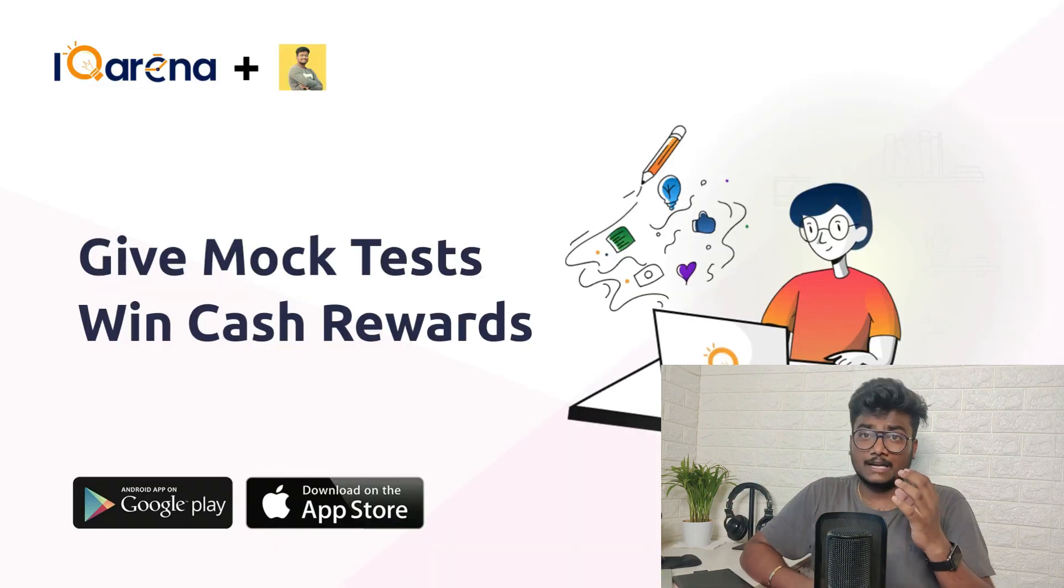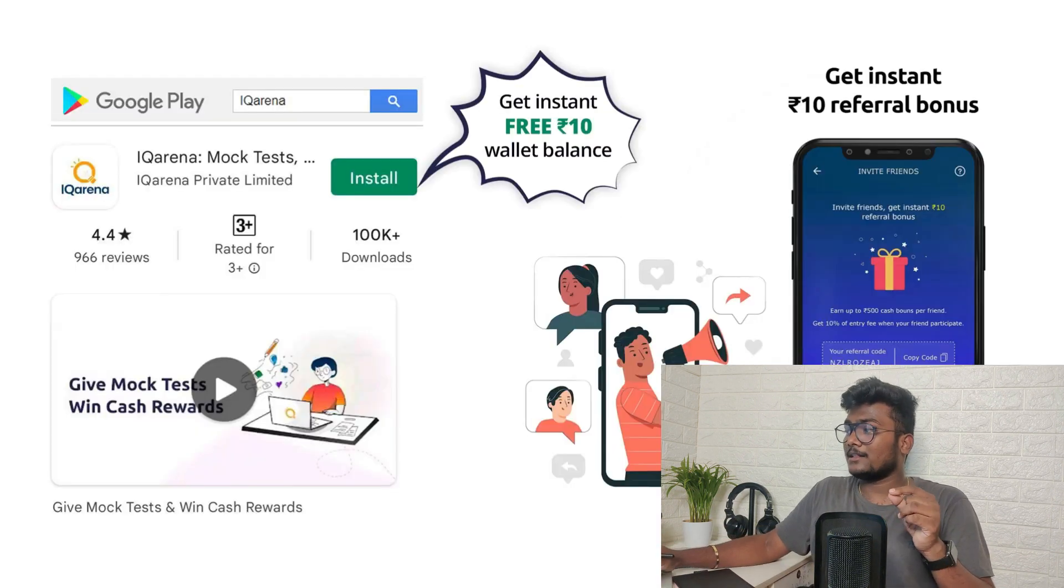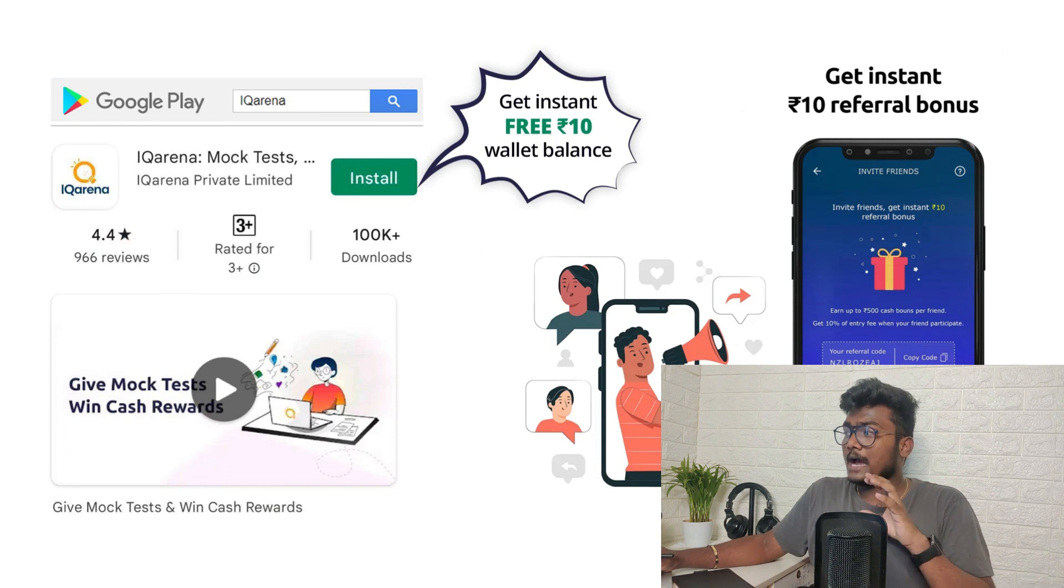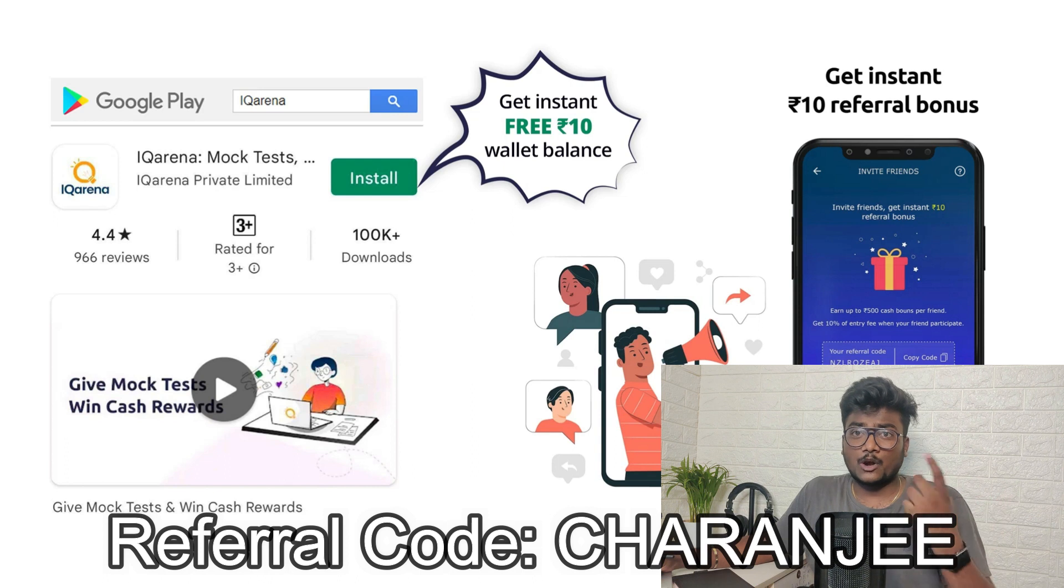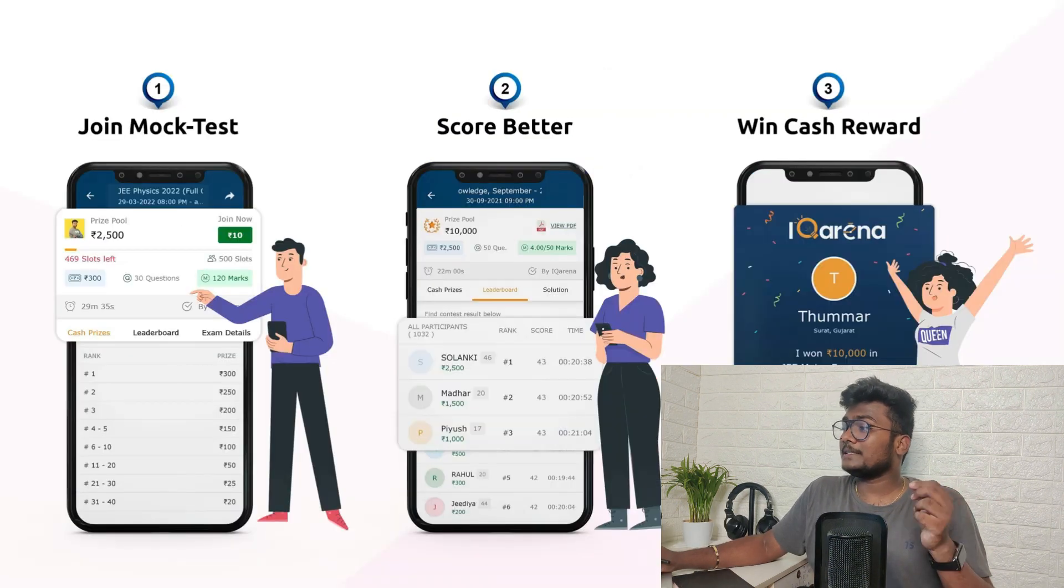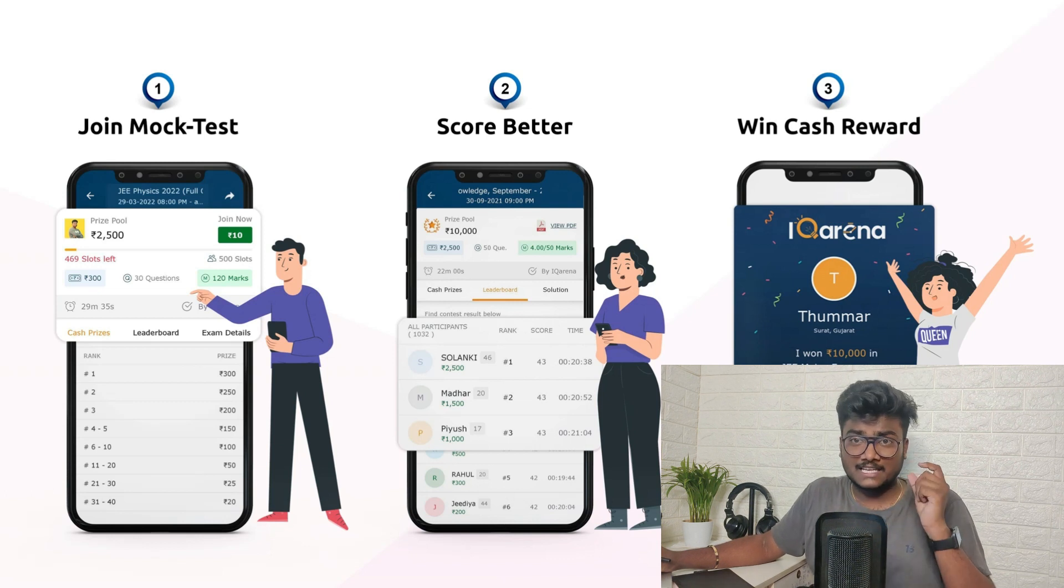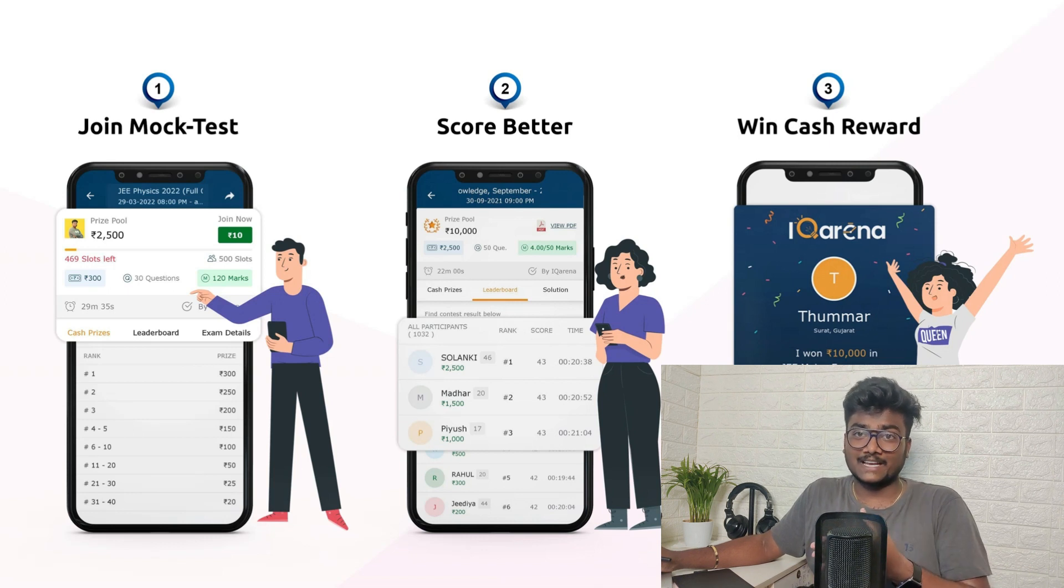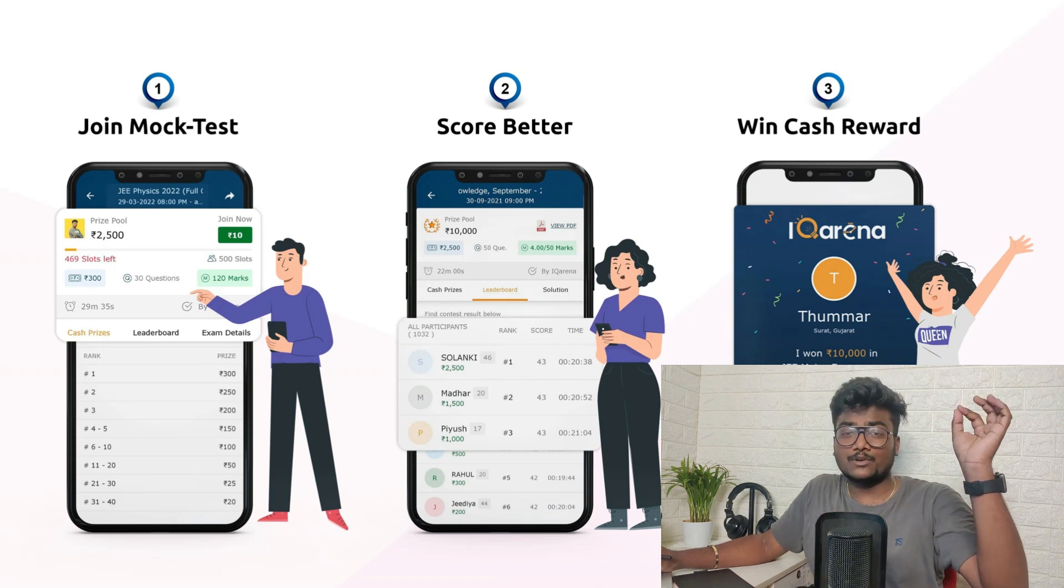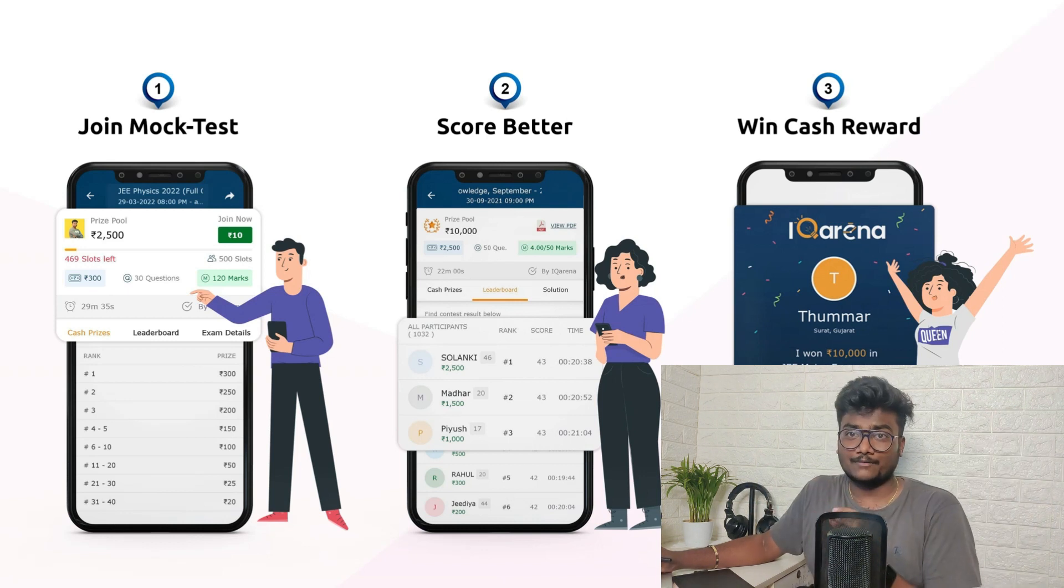I have collaborated with IQ Arena platform where you can give mock tests and earn cash rewards. So all you have to do is just install the app from Google Play Store or App Store. After installing and registering there, you will be getting 10 rupees instant joining bonus. So use that 10 rupees and enroll for an exam which I'm going to conduct tomorrow.